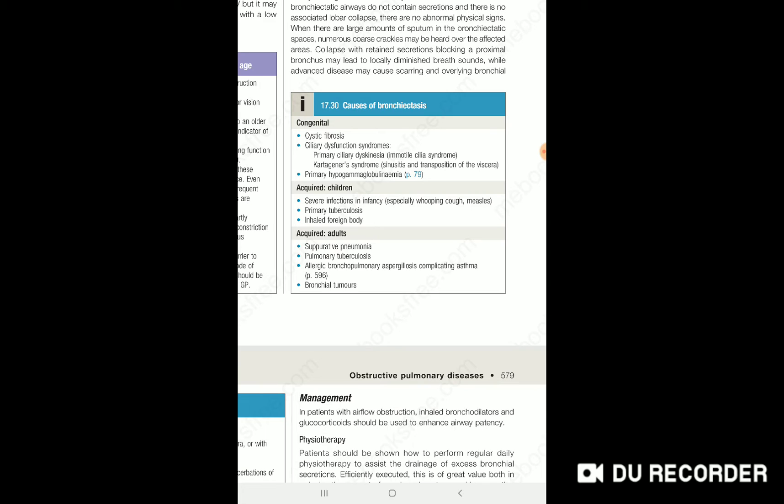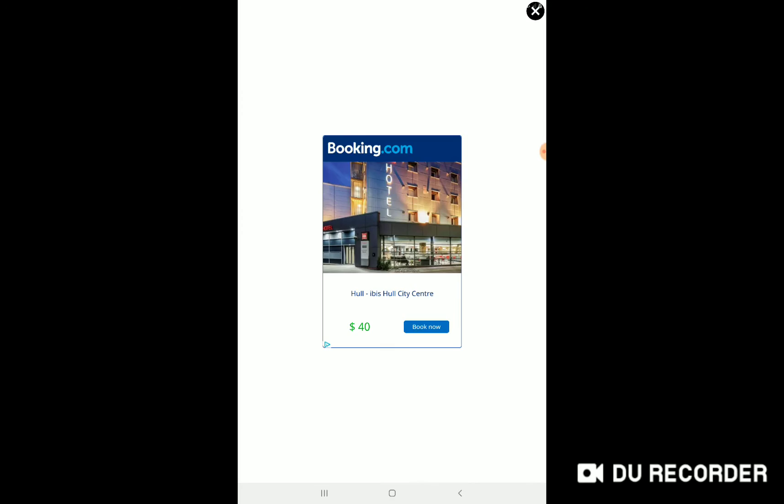In adults, the most common cause is pulmonary tuberculosis. Another cause is suppurative pneumonia. What causes suppurative pneumonia? It is mostly due to Klebsiella and also Staphylococcus aureus.